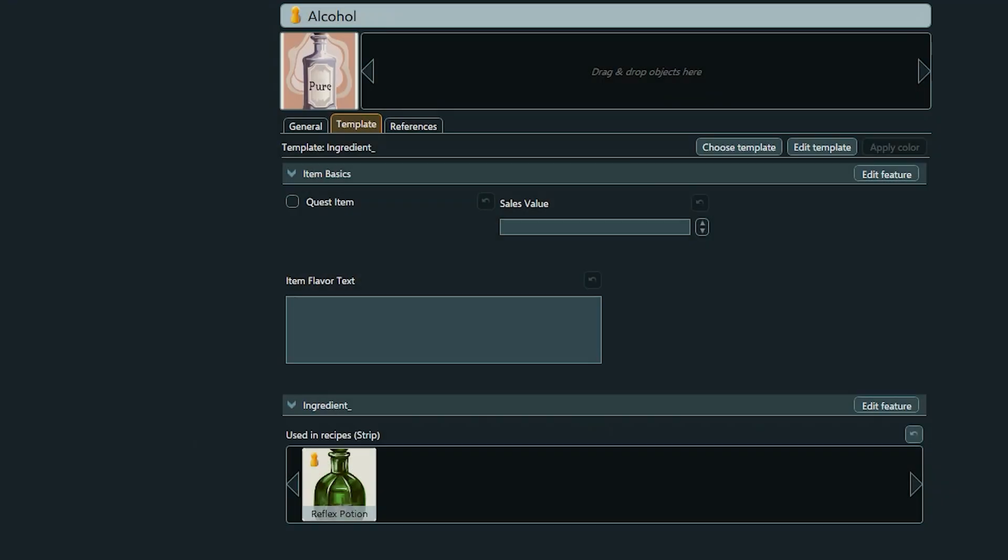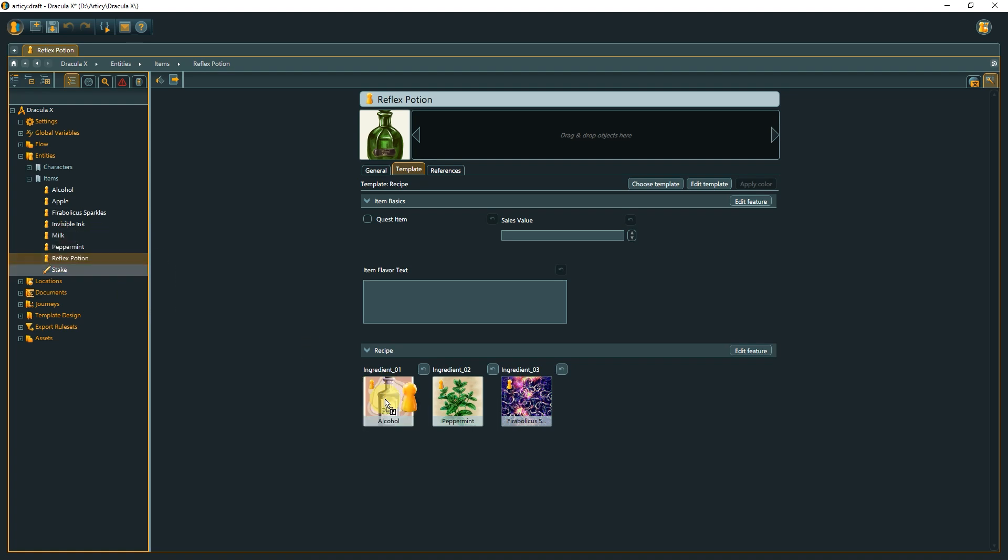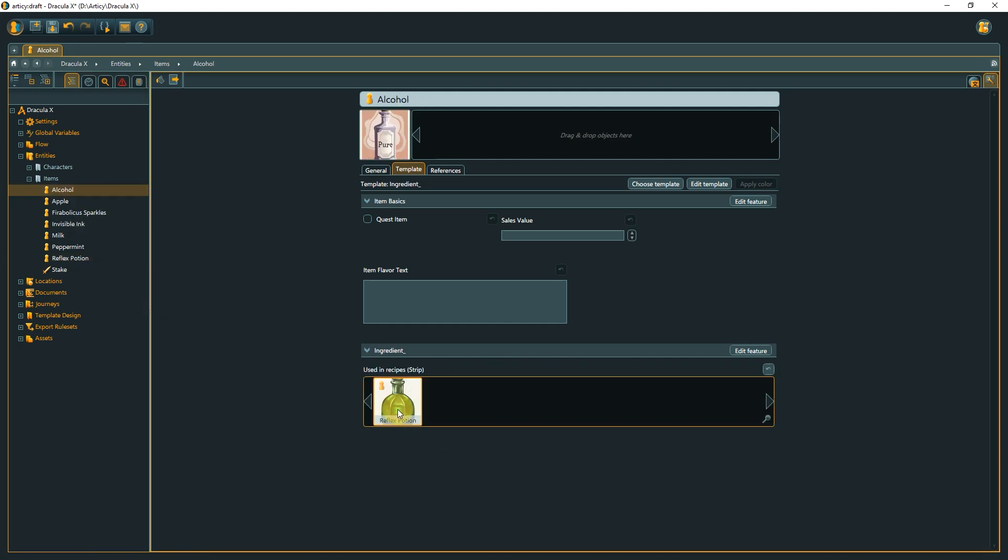To keep a good overview, ingredients should display all recipes in which they can be used. We could add these recipes manually, but that takes time, and even more critical can be error-prone. We would need to remember to update the list on the ingredients side each time we change a recipe. If we exchange alcohol for milk in the reflex potion, we need to go to the alcohol entity and remove the reflex potion from the list. Not ideal.